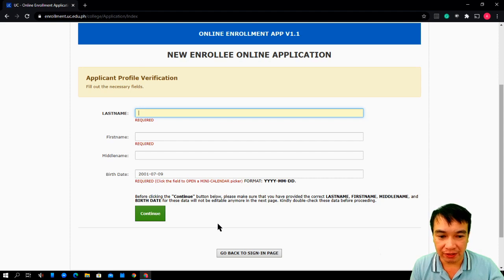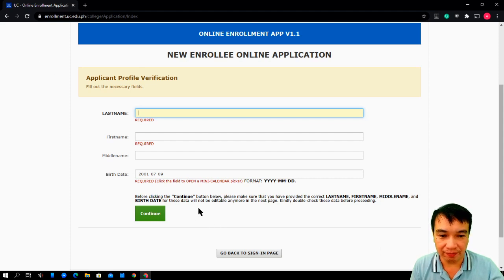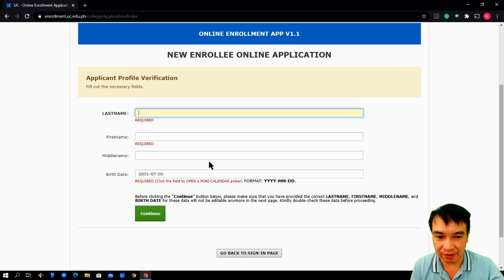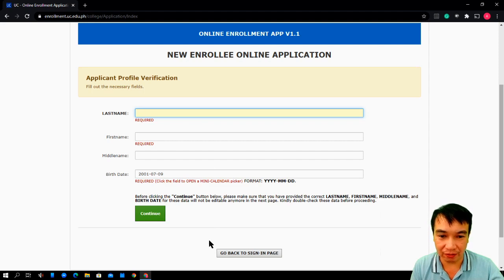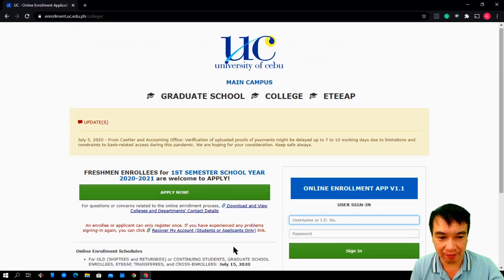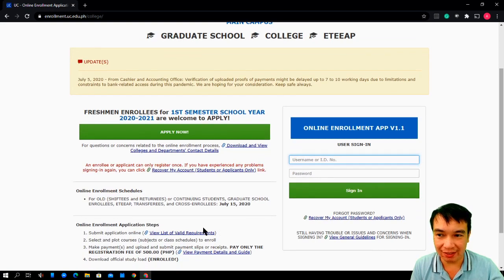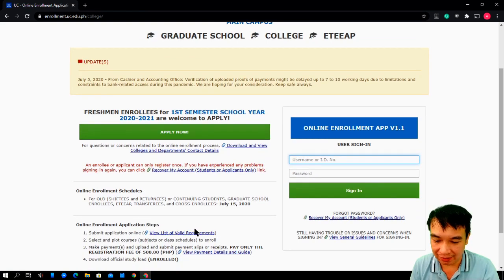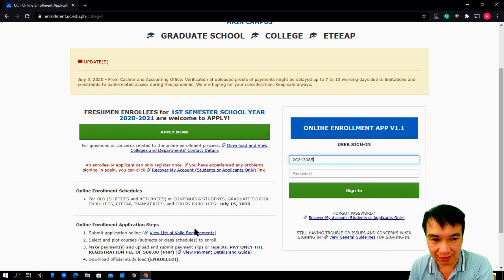After that, continue with application form. In my case, since I have already done that, I cannot do it twice. So, I need to go back to the login page and use my login credentials.